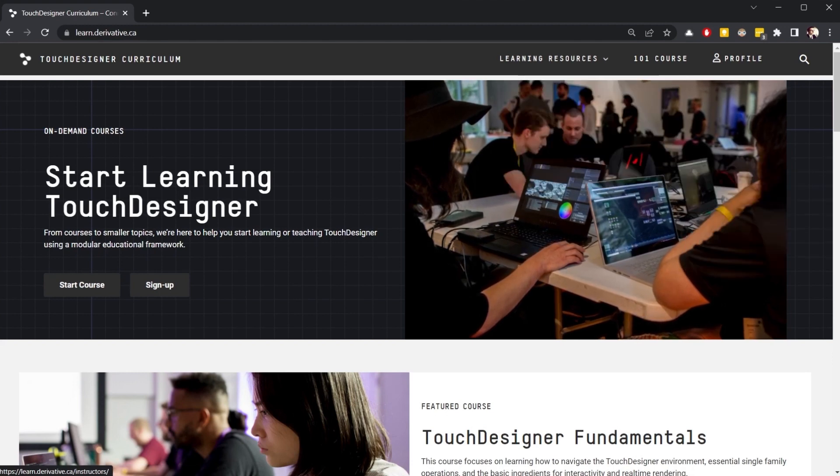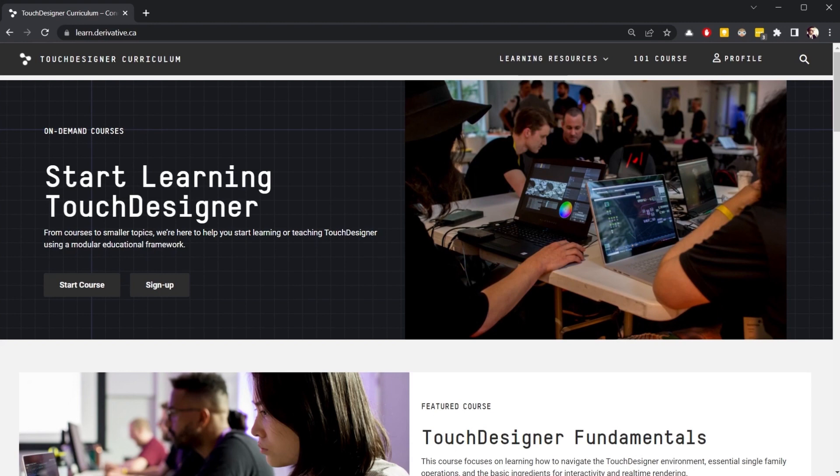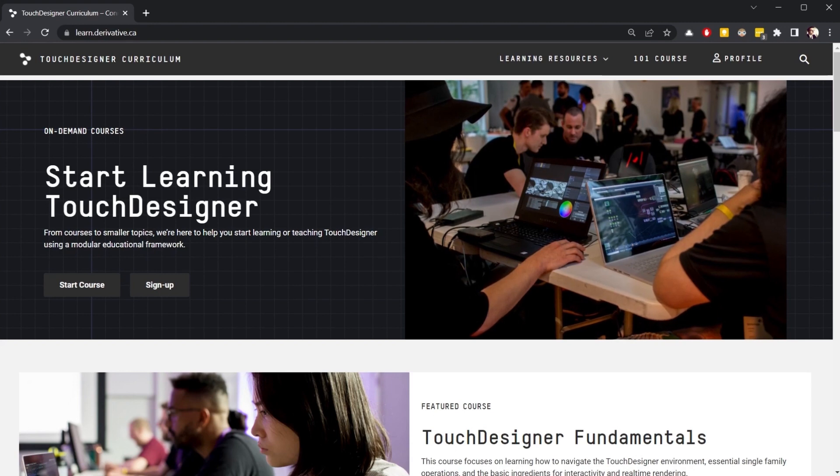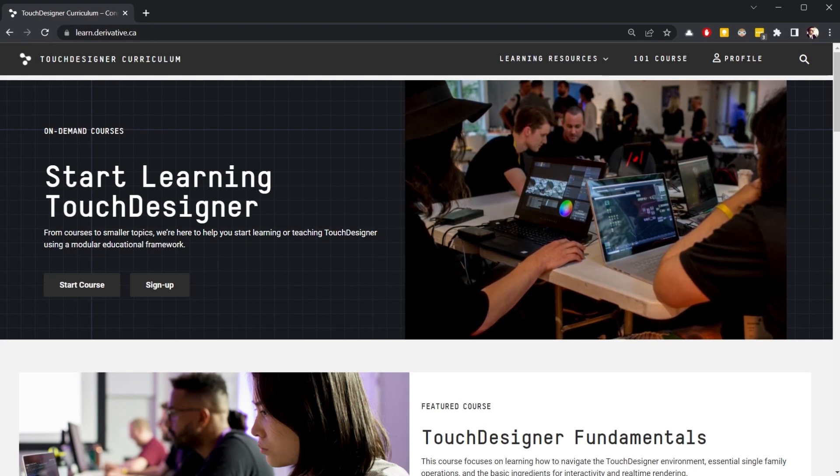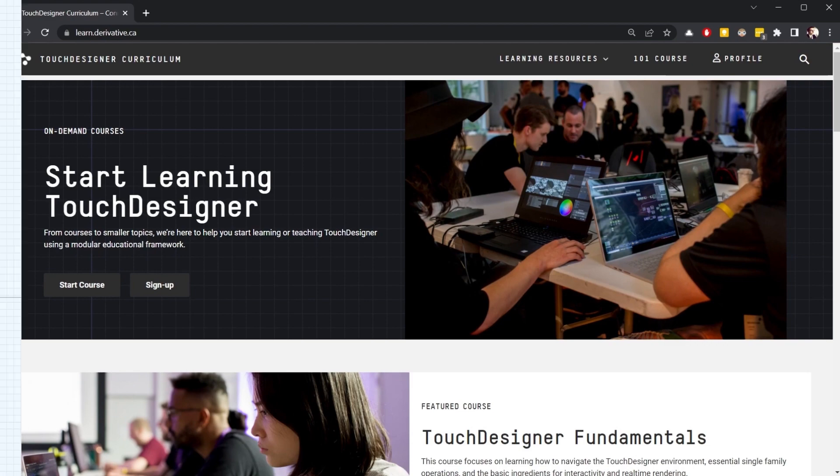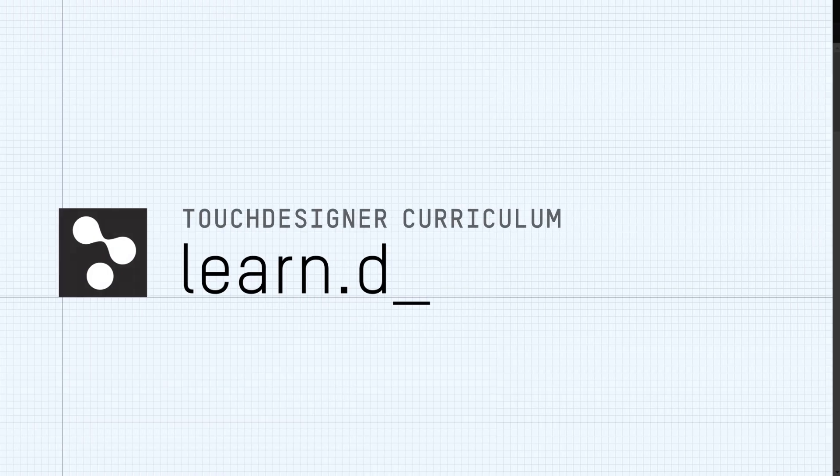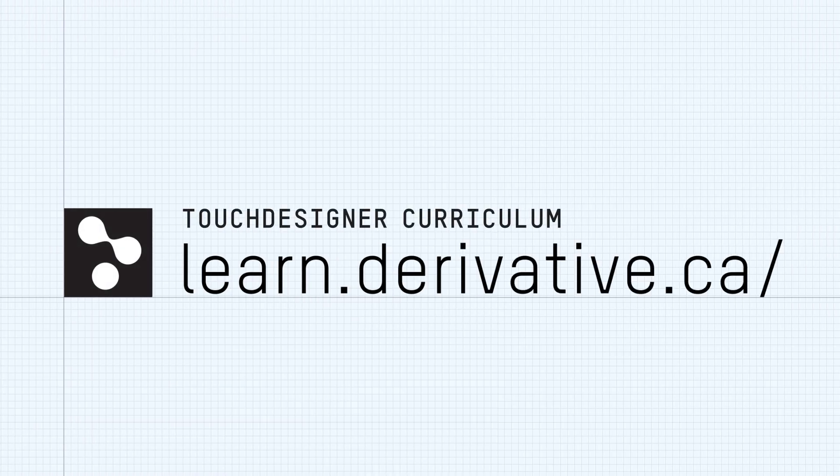We're excited to share a new educational resource with the TouchDesigner community, and we hope that you're as excited as we are. Happy programming!